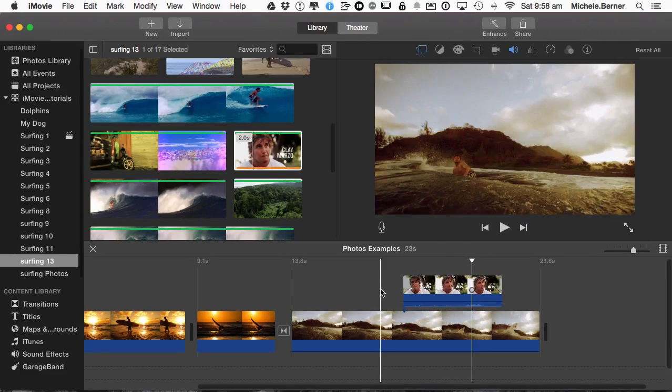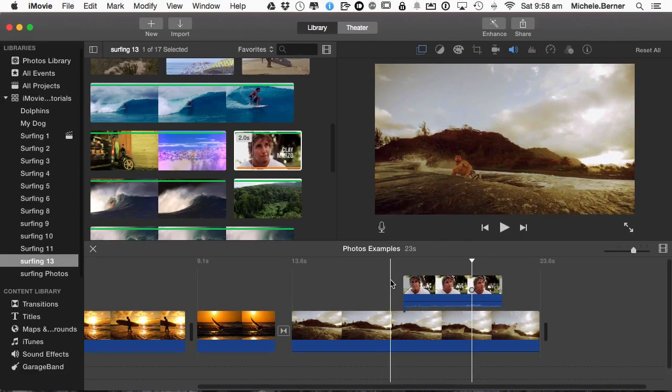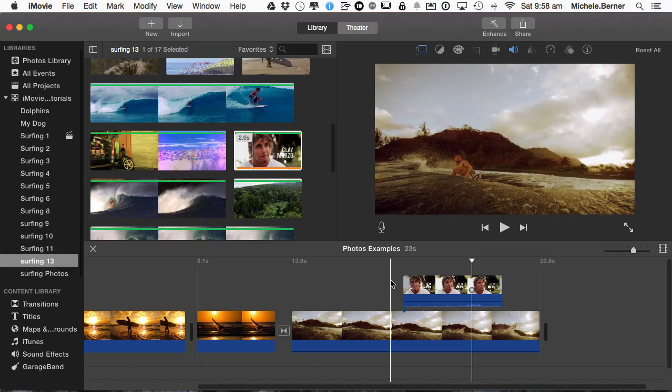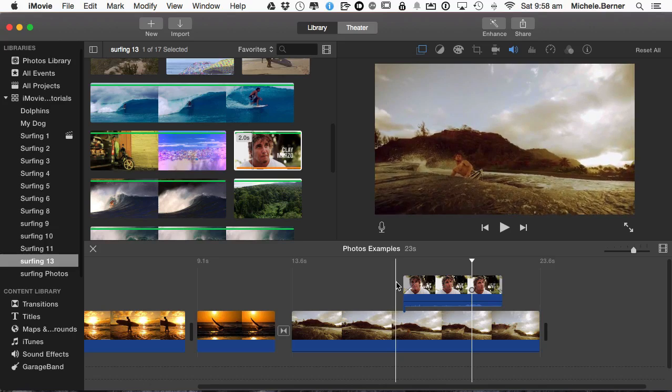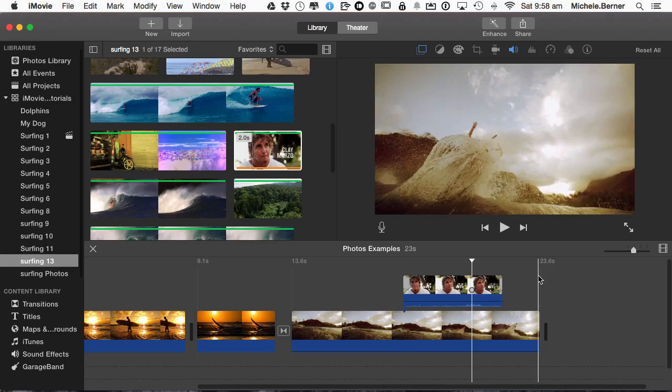You can have different effects in the way that your picture appears on the screen. So in this case it's dissolving. So let's look at how you do Picture in Picture in iMovie.